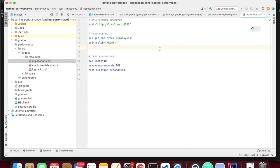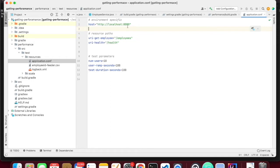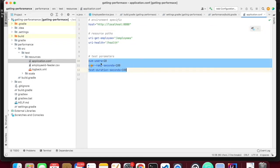I created the resources directory — all my configuration goes here. I created an application.conf. This is the host where the performance test runs. Since my Spring Boot is running on localhost, I pointed to localhost. It can be anything — if you want to run in a performance test environment or a cluster, you can give the IP address directly. All the configurations needed to connect can be put in the application.conf. Then you have the URIs that your application exposes — I am exposing employee and health.